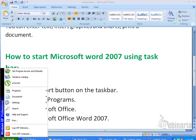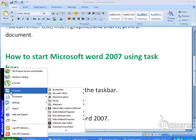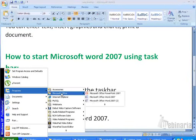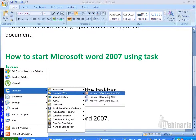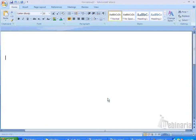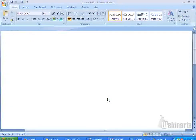The second step is to point to Programs. The third step is to click on Microsoft Office. The fourth step is to select Microsoft Office Word 2007. This will open a new Microsoft Word document.